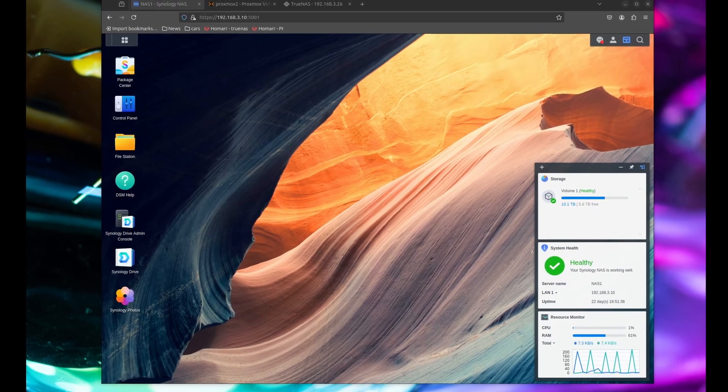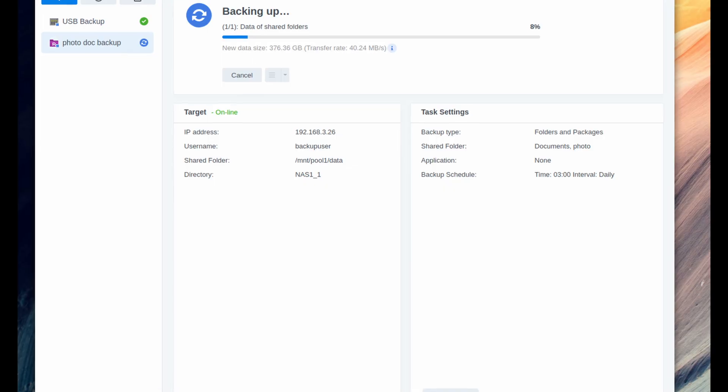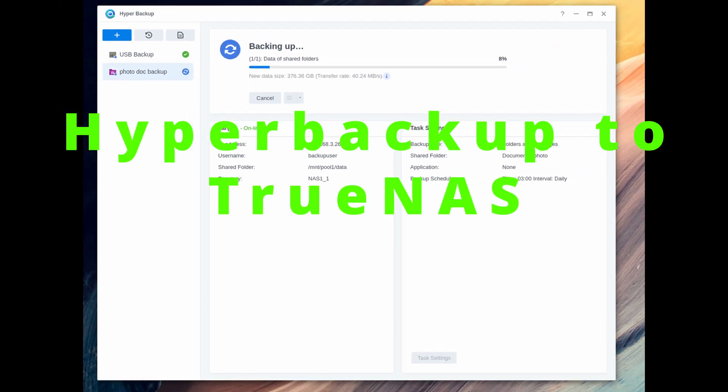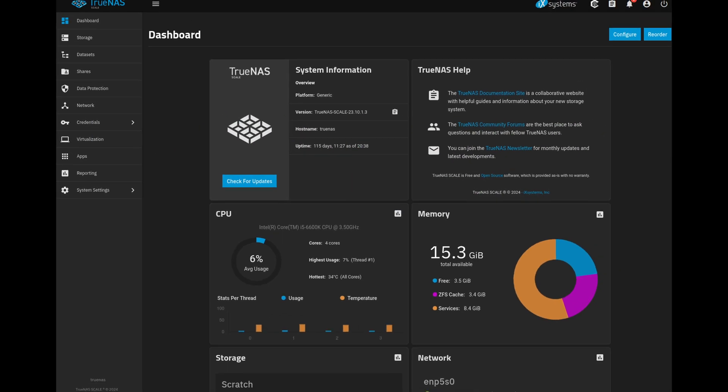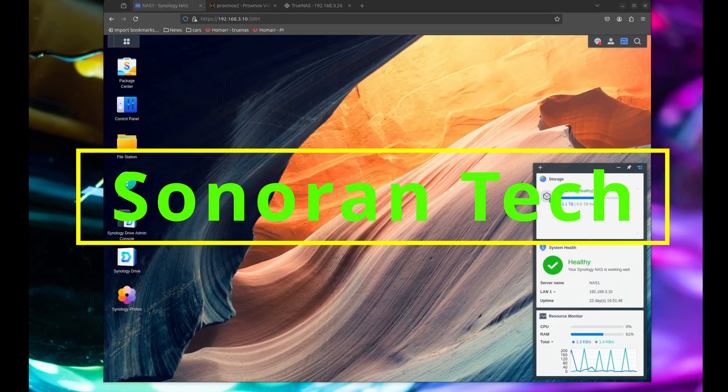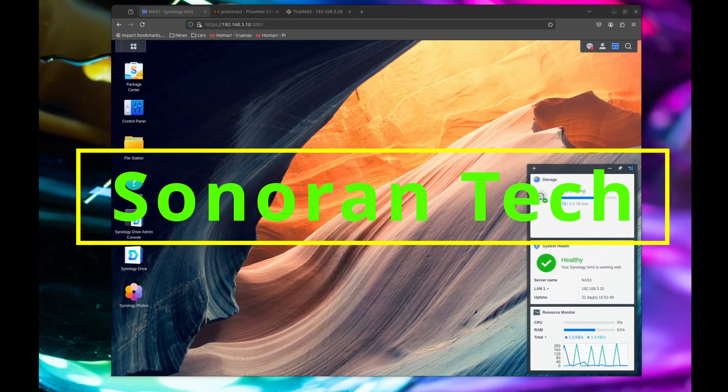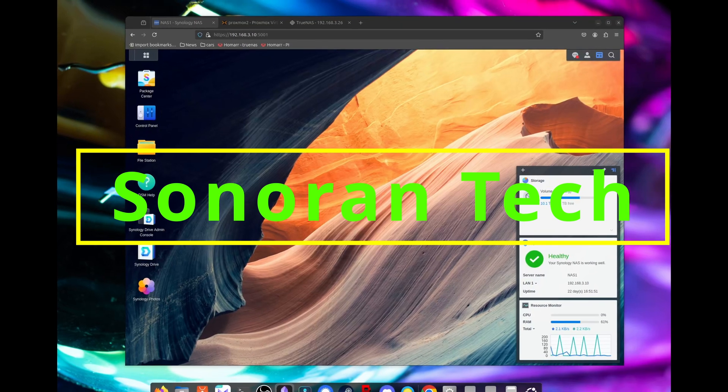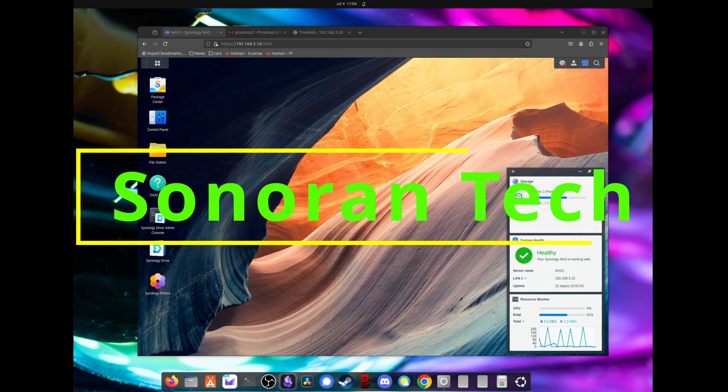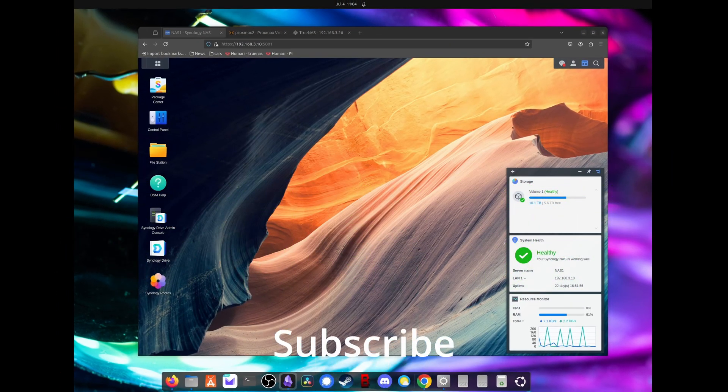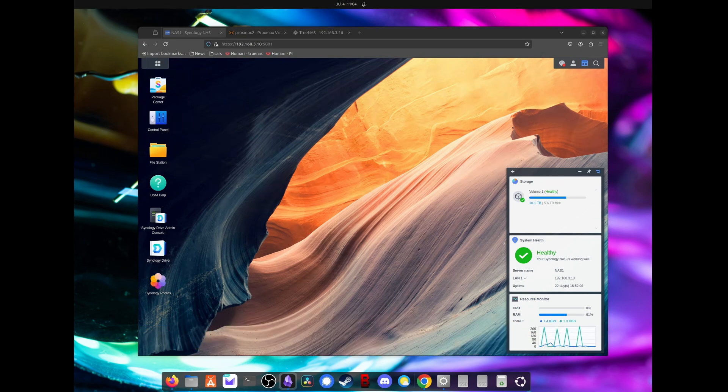Welcome back. In this video, we're going to take a look at how to use hyper backup on your Synology to backup to a TrueNAS server using rsync. And if you're new here, hi, this is Sonoran Tech, where we cover a wide range of tech topics from hardware to home labs to coding and current events.